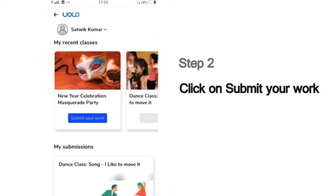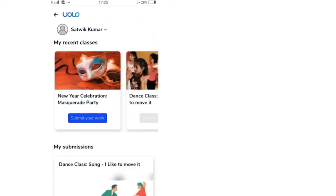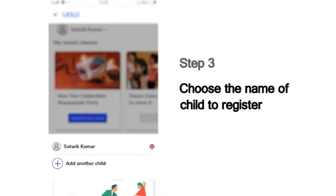Then you will see a list of the classes that you last attended — which could, for example, show the dance or craft or science experiment classes you've attended recently. Next, it will show you the list of children whose names are registered in this mobile number. Choose your name from this list to submit your work.